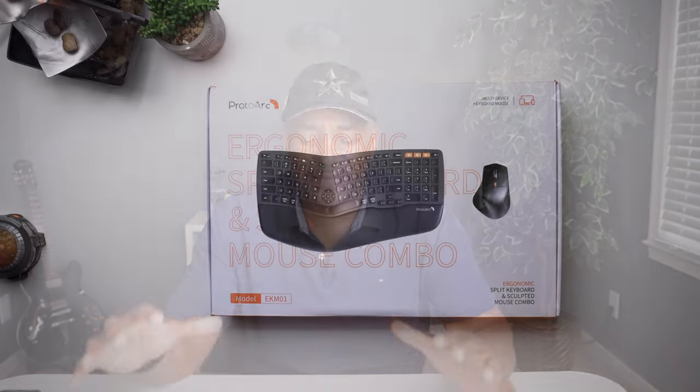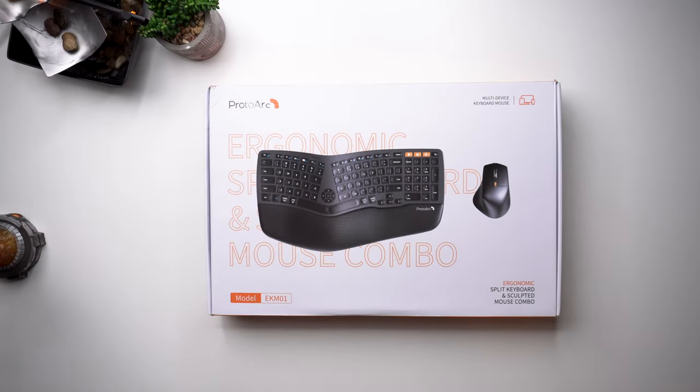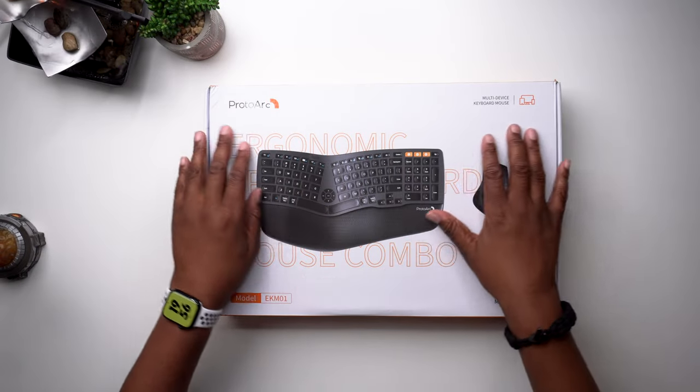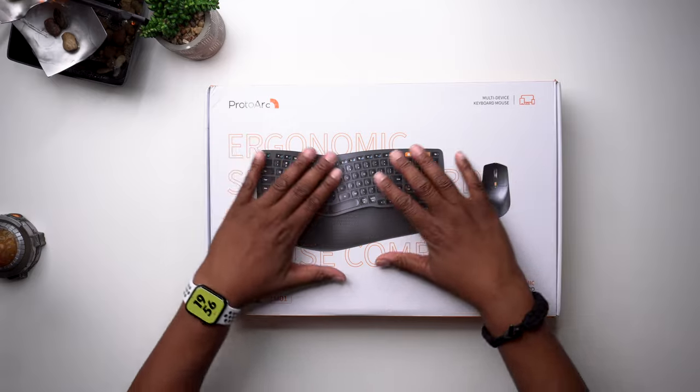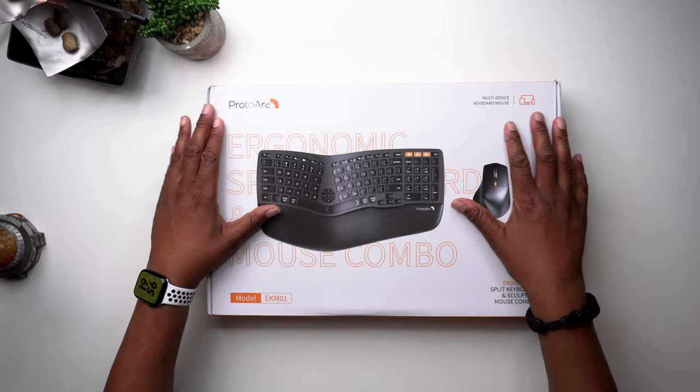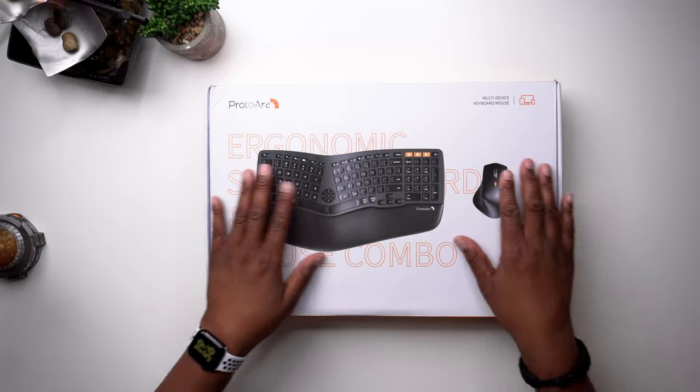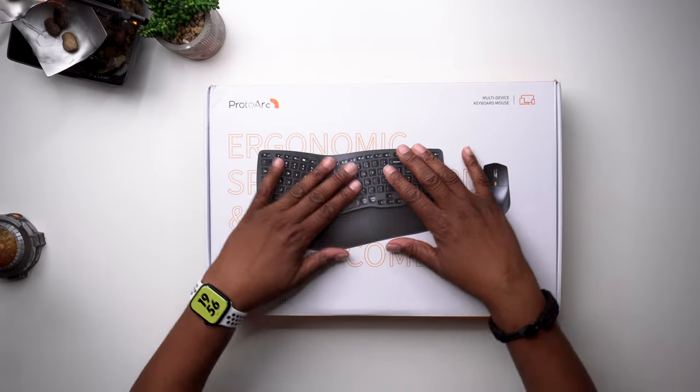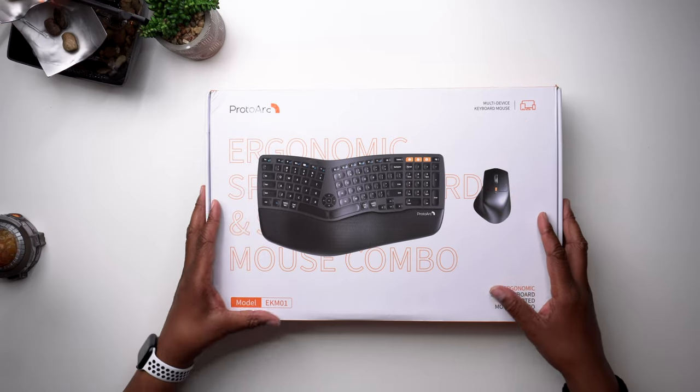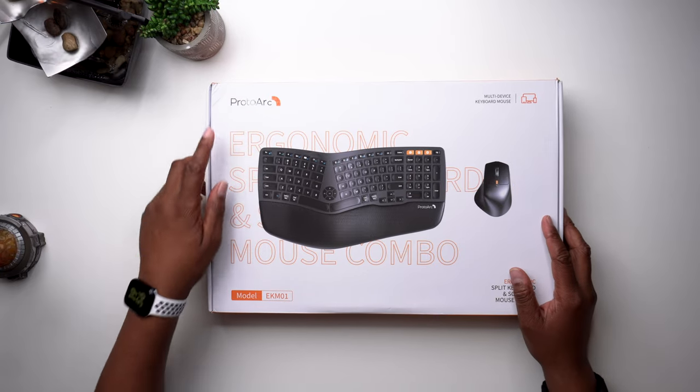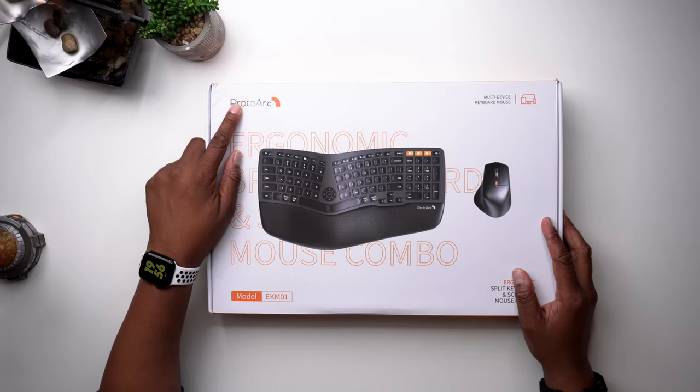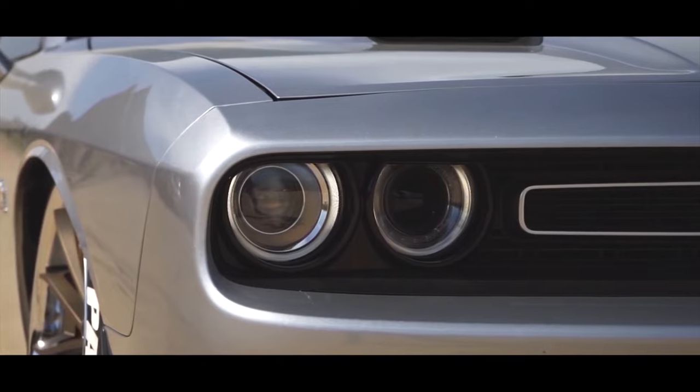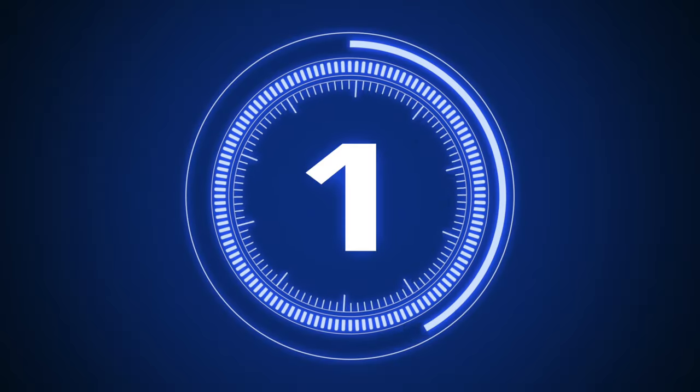What is up TechFit360 family? I'm back with yet another video review. Today on the channel I'll be taking a look at this ergonomic keyboard and mouse combo from a company called ProtoArc. We'll also cover why an ergonomic keyboard is a physically better option for those who are constantly on their computer. I'm TechFit360 and your road to being TechFit starts in 3, 2, 1.